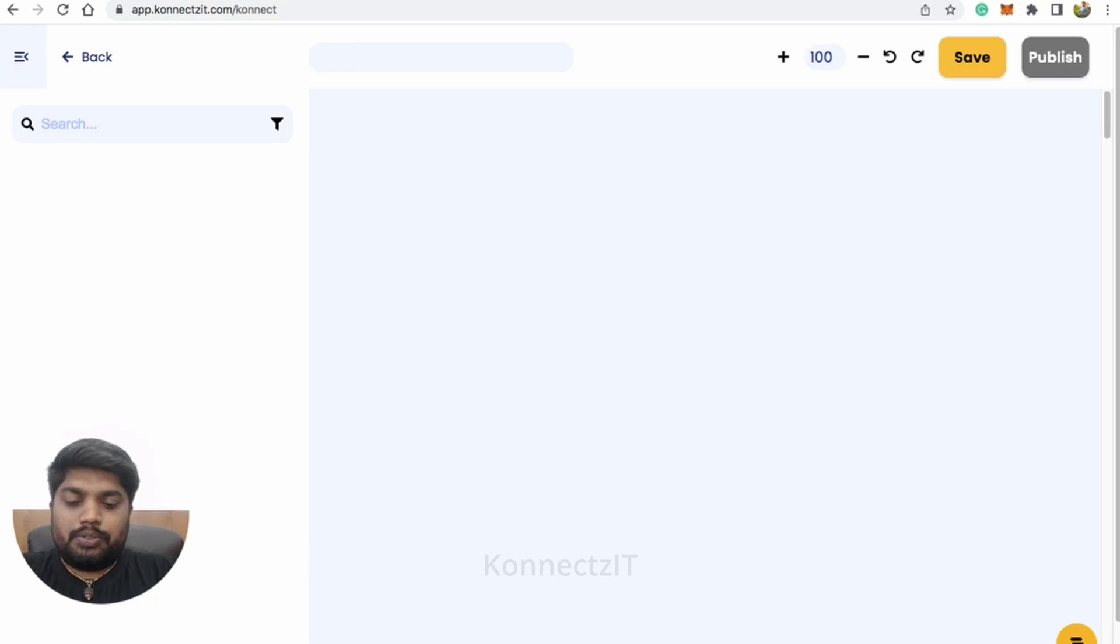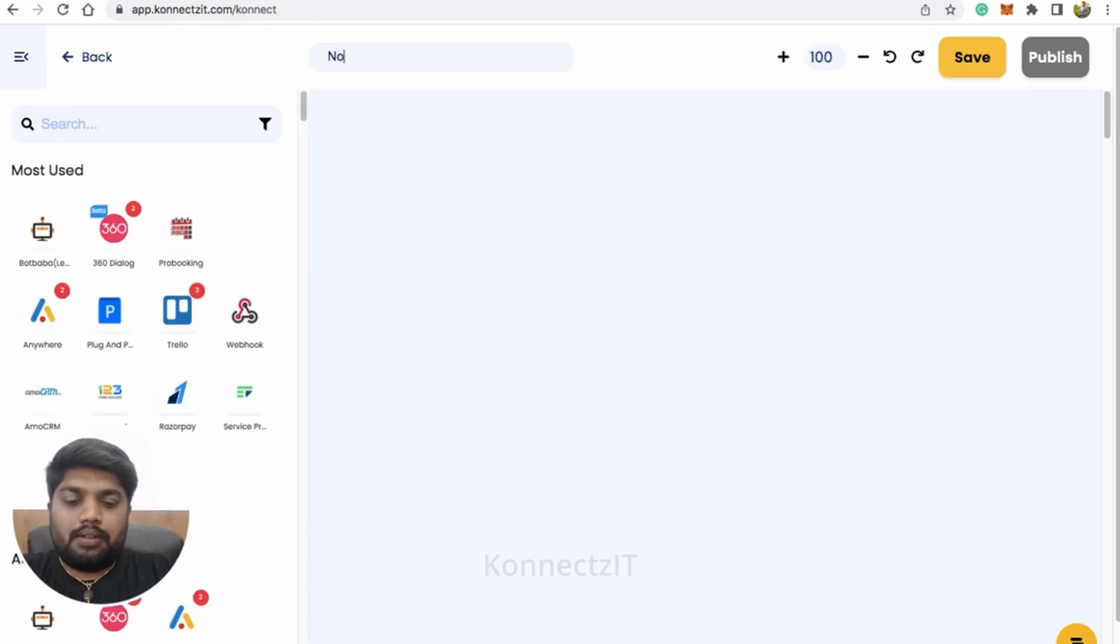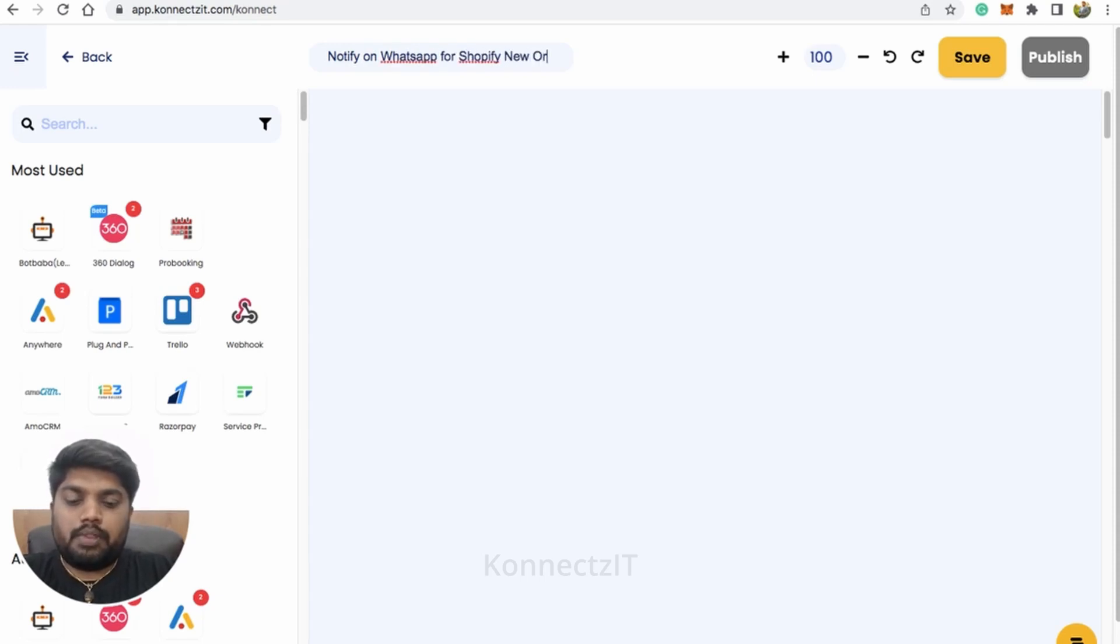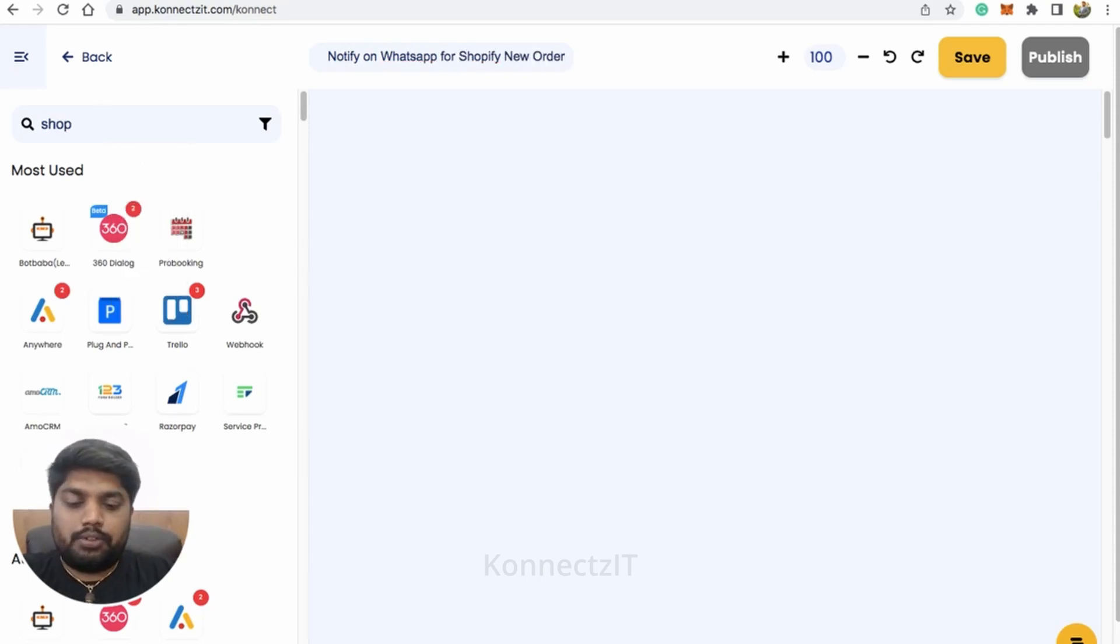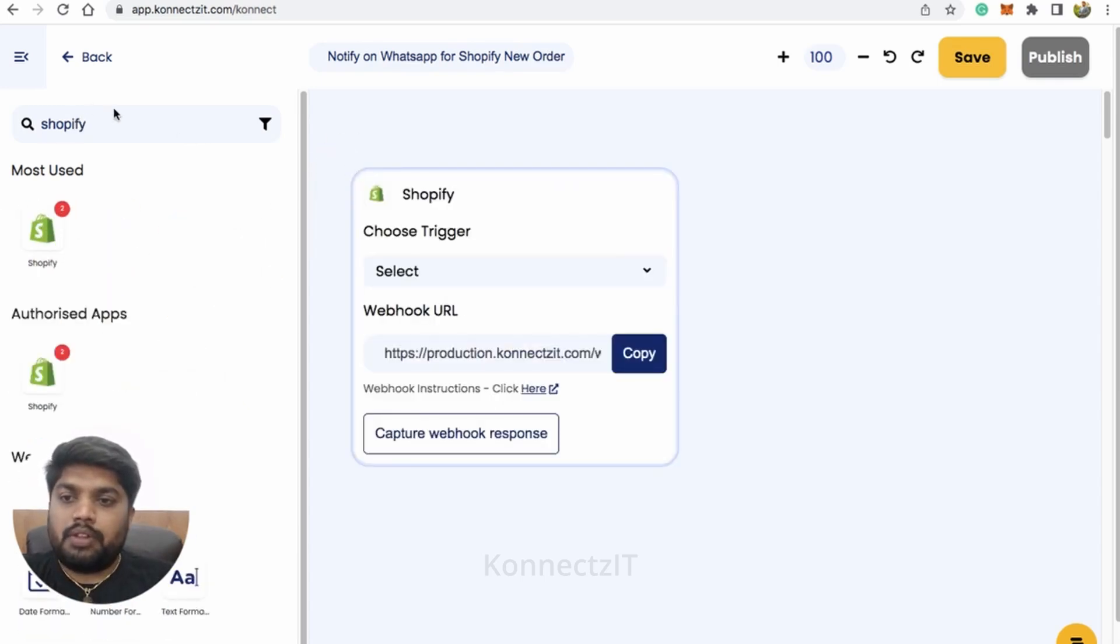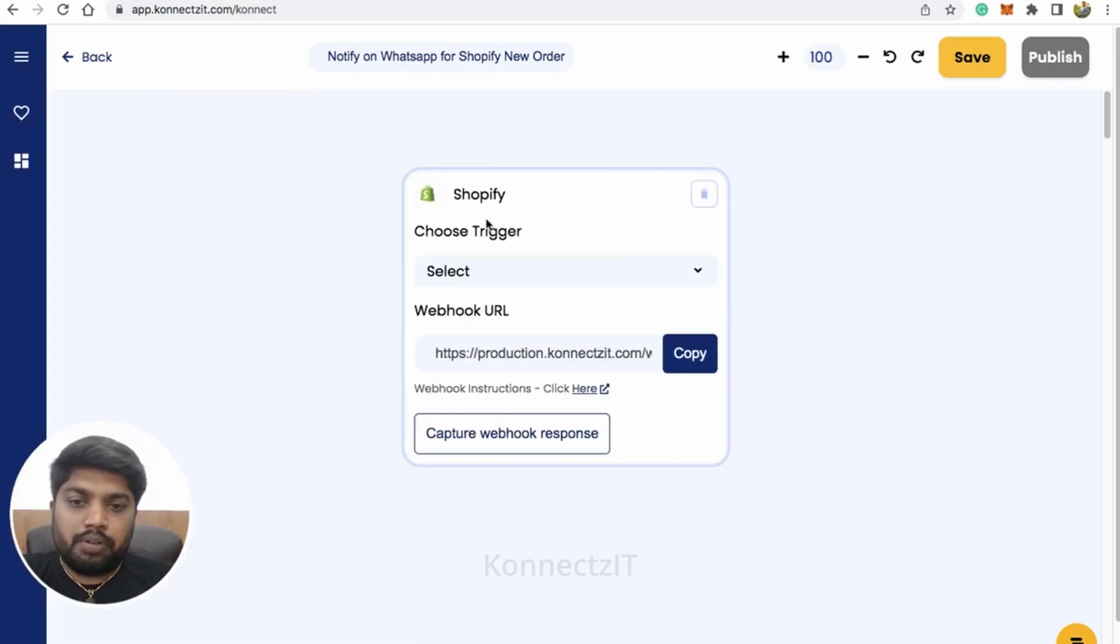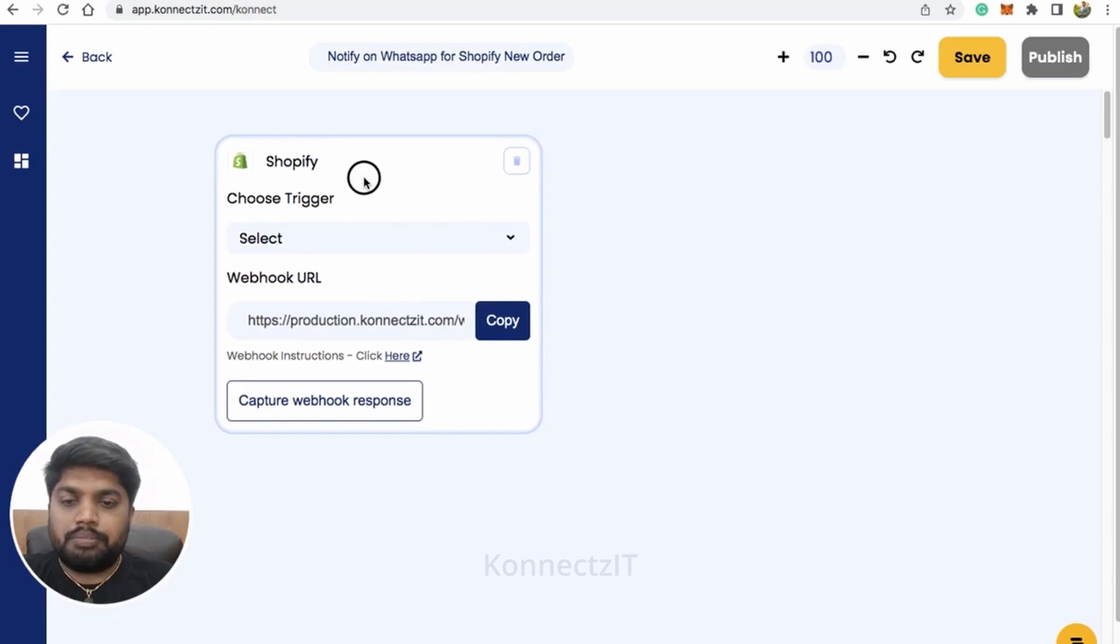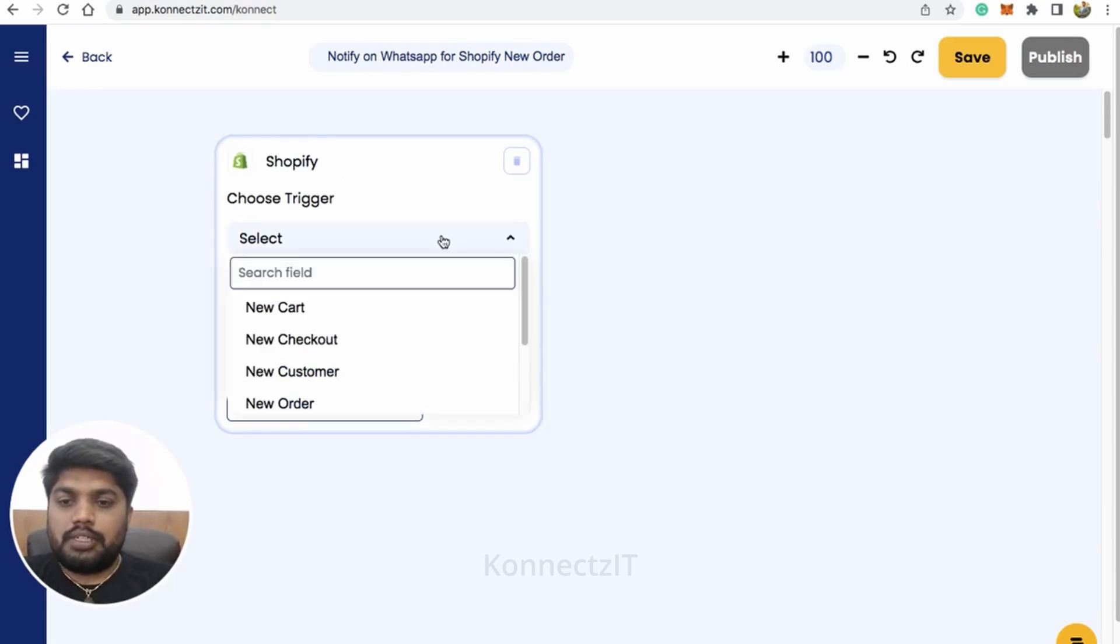So new order. Just drag and drop the app. You have to place the webhook manually to capture the response. So select your trigger.